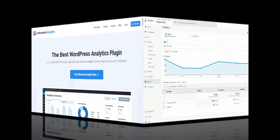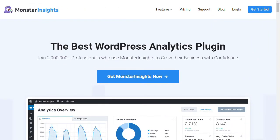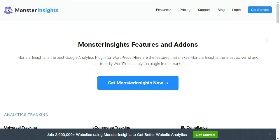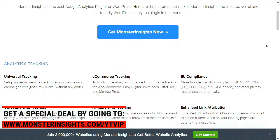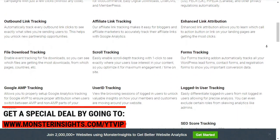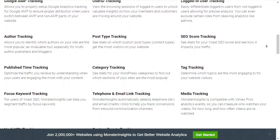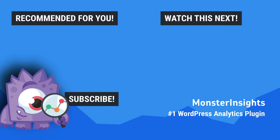And that's it — that's how you track file downloads in Google Analytics the easy way. Get started with the most powerful and user-friendly WordPress Analytics plugin on the market. Monster Insights is trusted by more than 2 million professionals to grow their business and offers a 14-day money-back guarantee. If you enjoyed this video tutorial, be sure to like, subscribe, and hit the bell to be notified when we post the next video. You can also follow us on Facebook and Twitter for more free tips, tricks, and tutorials for using Monster Insights in WordPress.